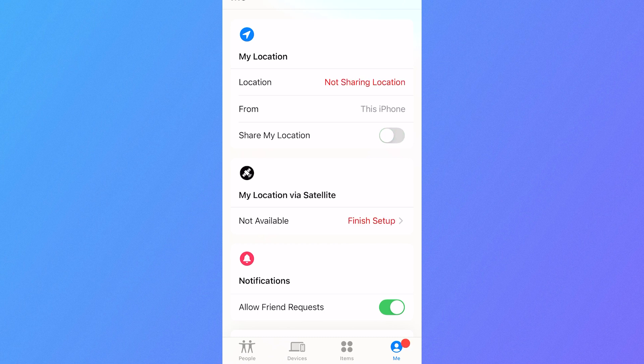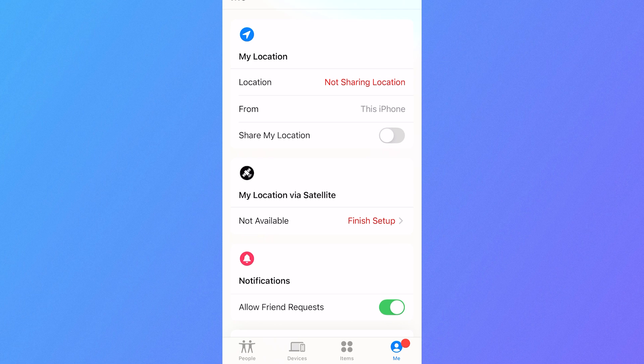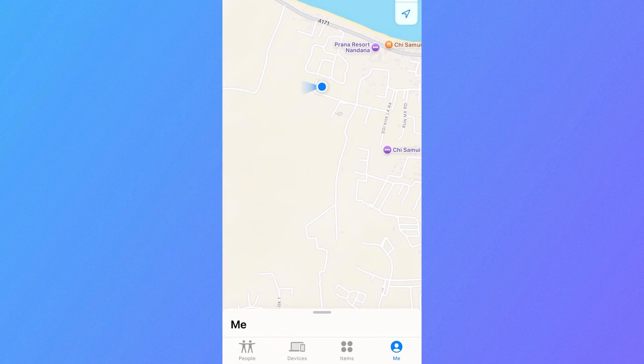The only thing is this might notify other people that you're no longer sharing the location. But as soon as we turn this back on, then it's going to start sharing our location once again.